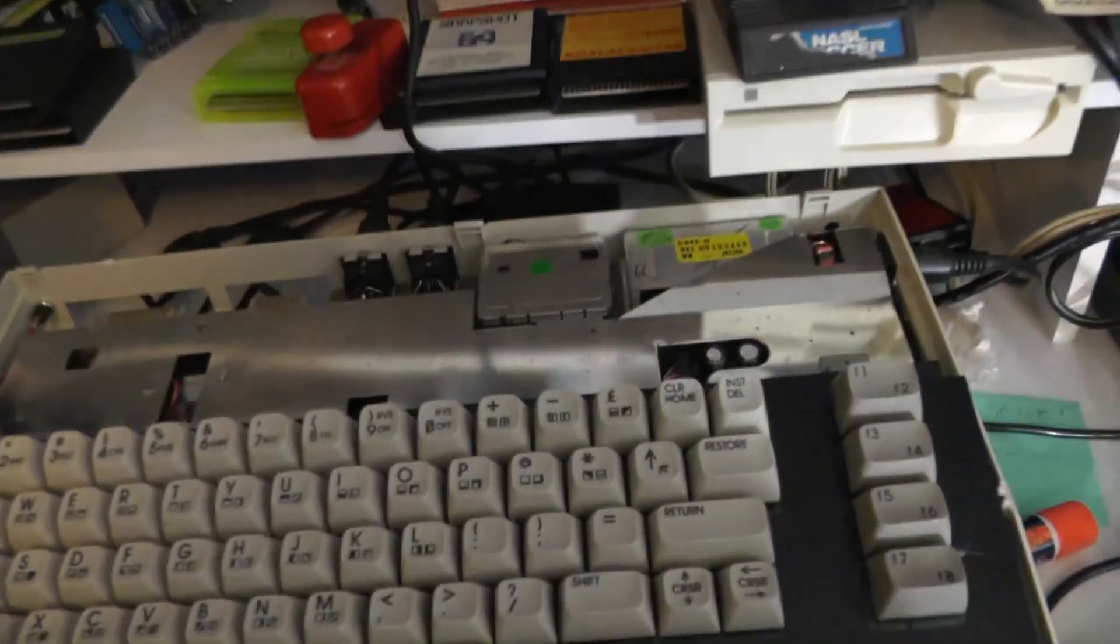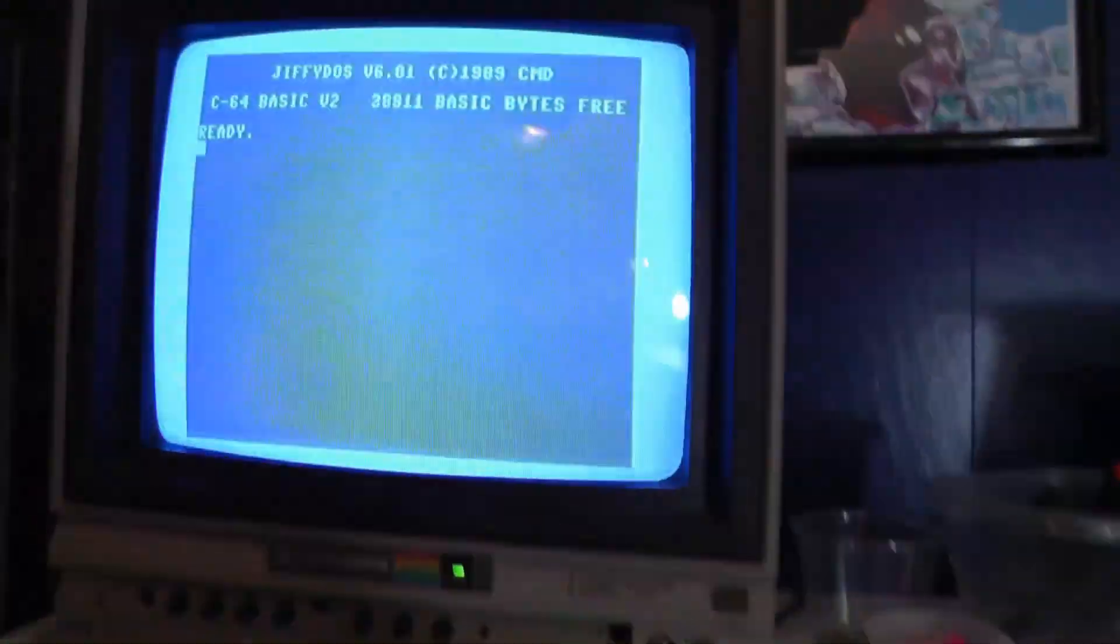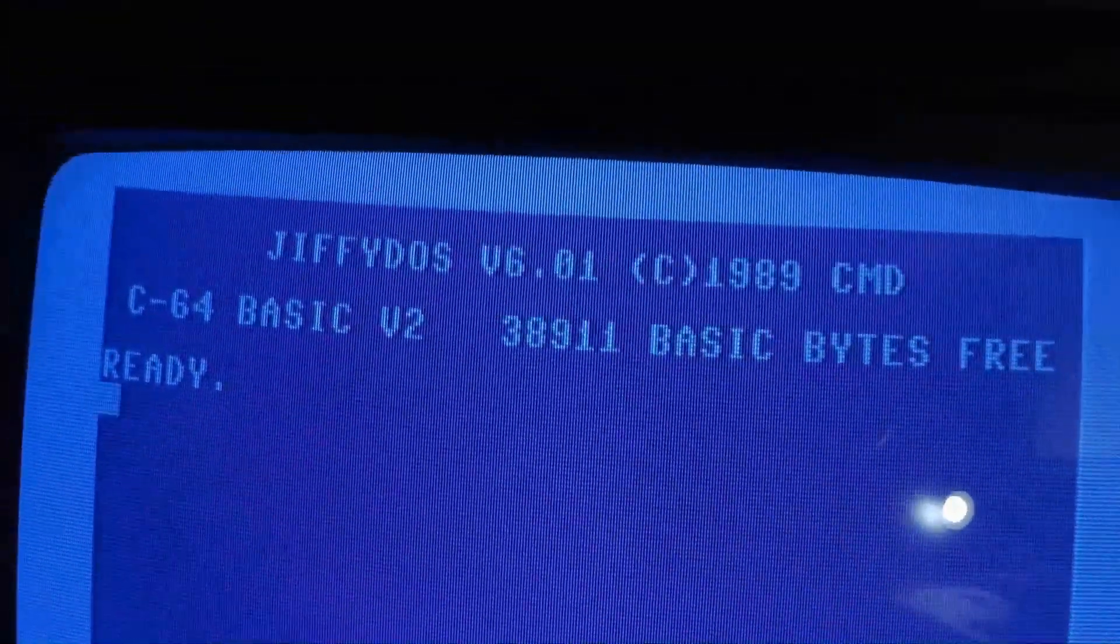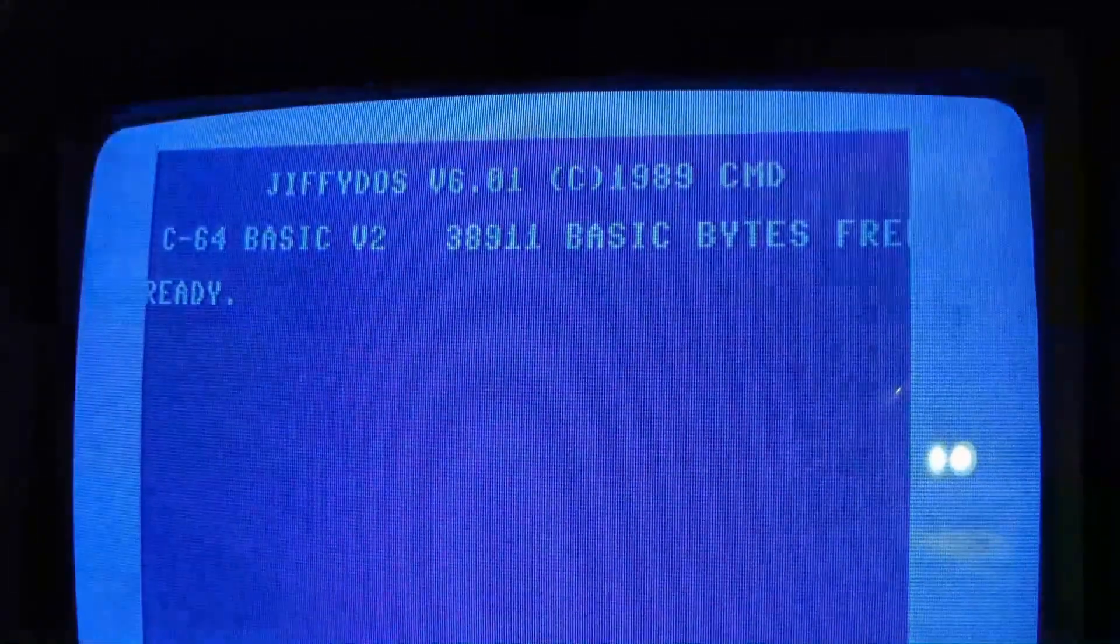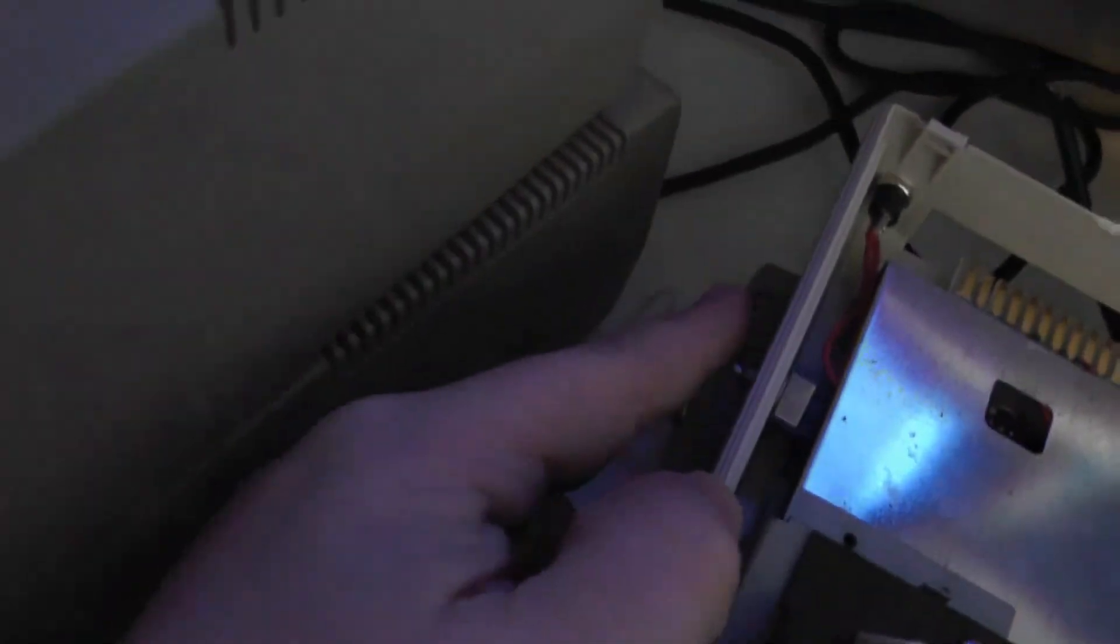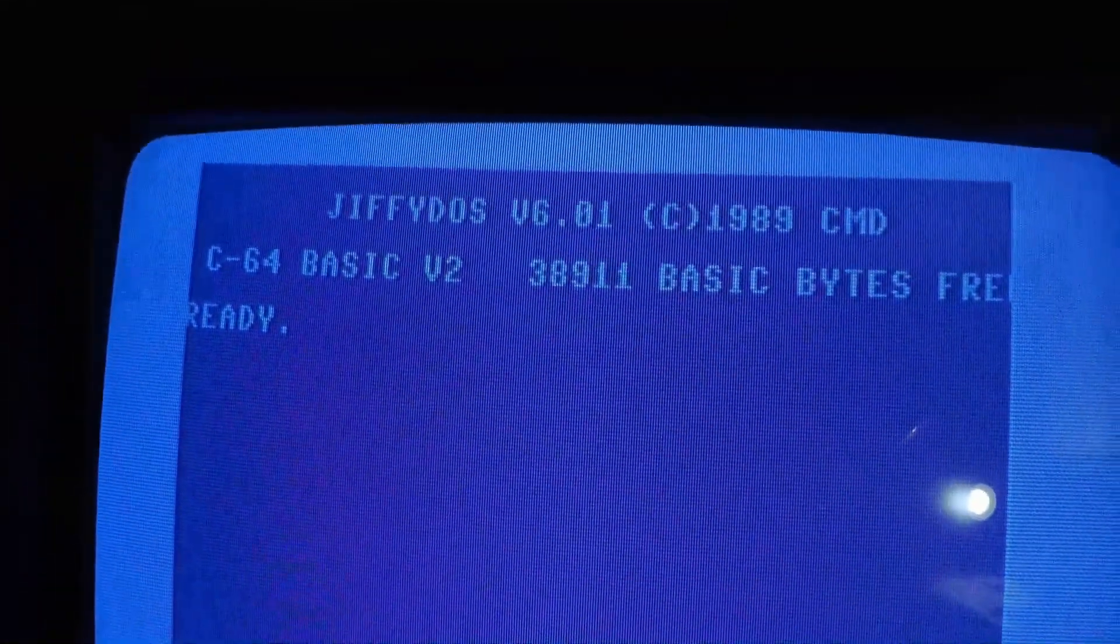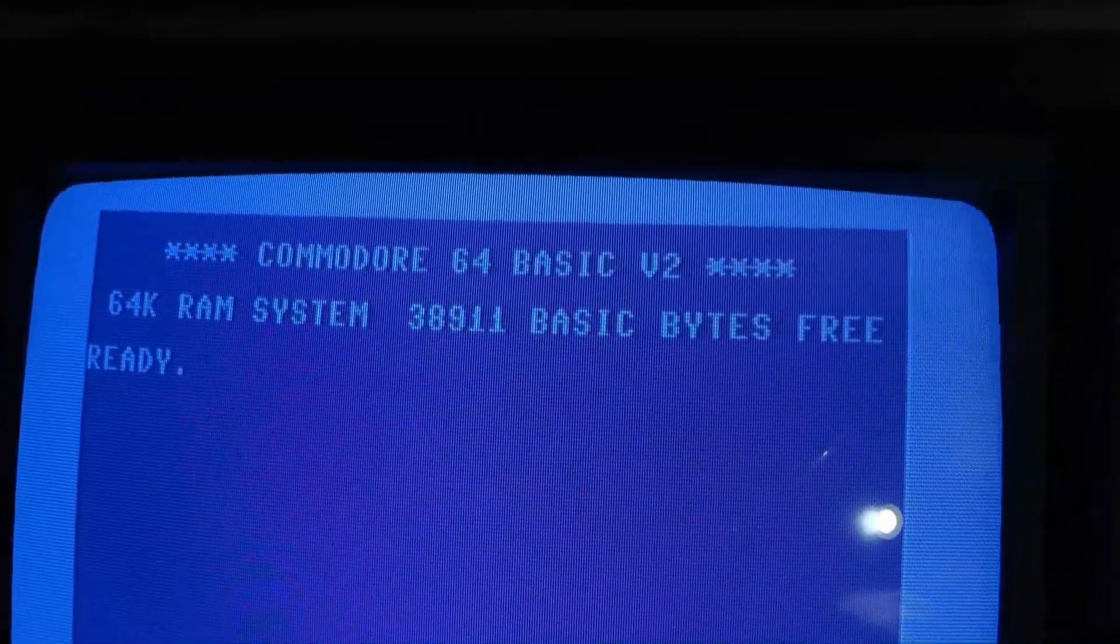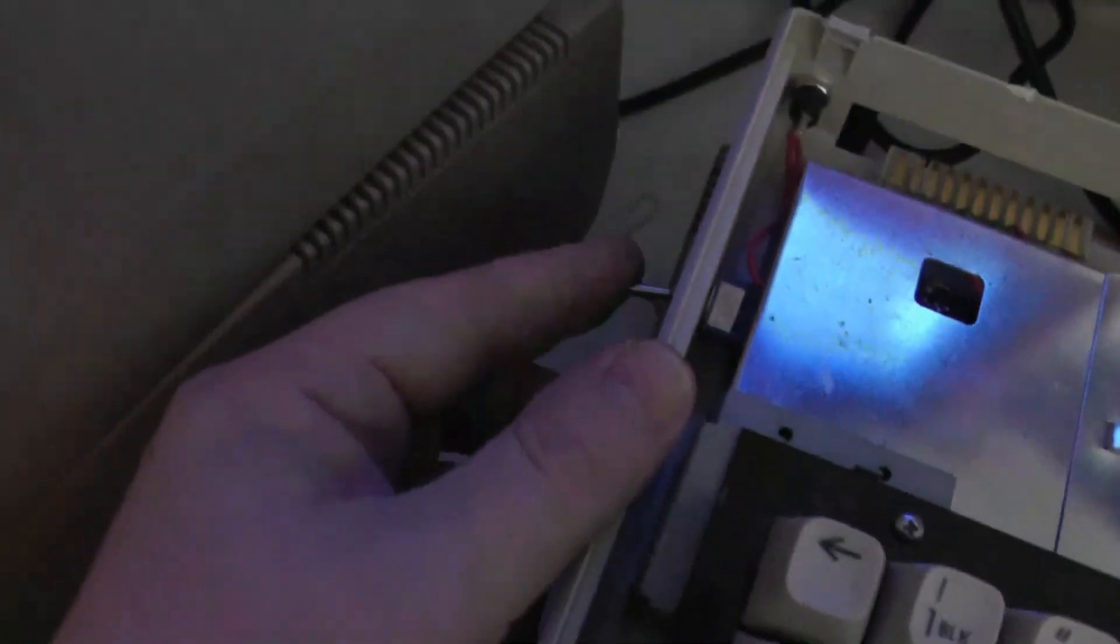All right, before I put it back together all the way, let's test this out. All right, JiffyDOS 1607. Let's see if my reset switch here still works. Okay, here's the JiffyDOS switch. Now hit the reset. Goes back to DOS mode. Turn it back to JiffyDOS. Hit reset.